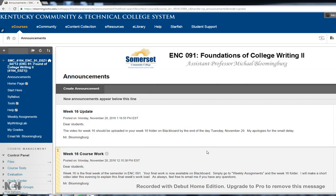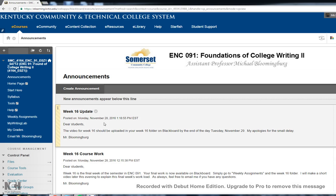Hello, ENC students. This is your professor, Michael Blumenberg, and this video is just designed to make sure you understand what's coming up now that we're at the end of the semester. We're at week 16, so congratulations for making it to the end. You've got some more work to do, but the end is almost here.